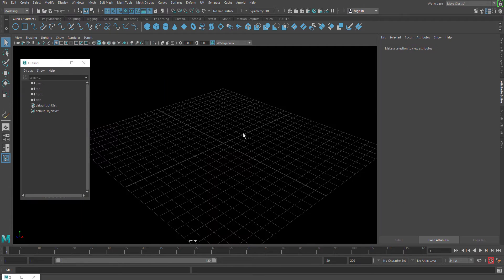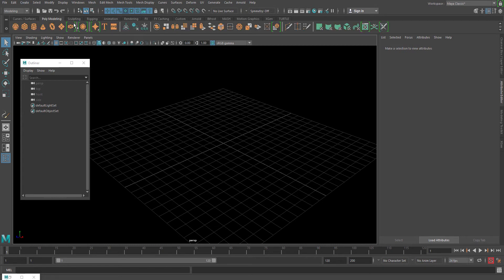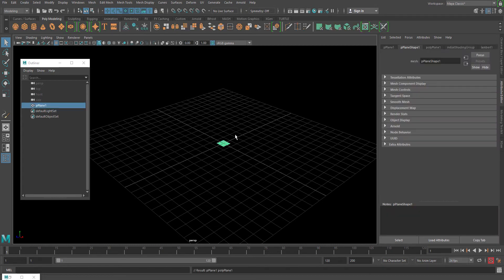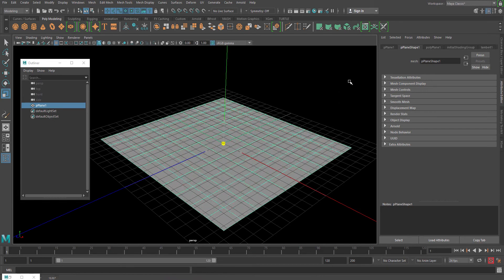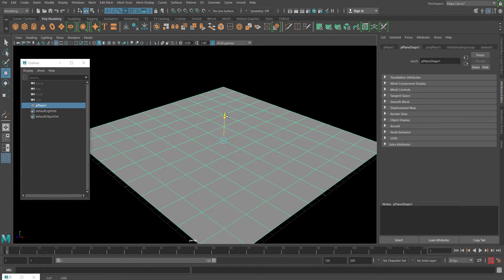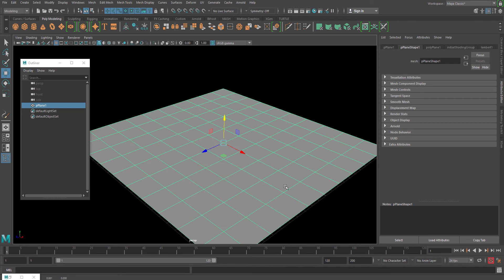Let's start with a new scene. Go to poly modeling and take a plane. You can take any polygonal surface for this — it doesn't have to be a flat surface, you can use any custom-made terrain surface. For the sake of simplicity I'm just creating a very simple one so you can understand easily and the scene won't lag.